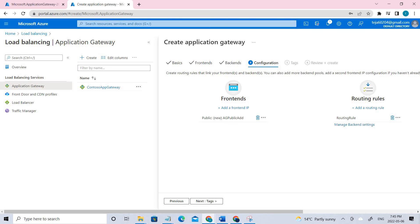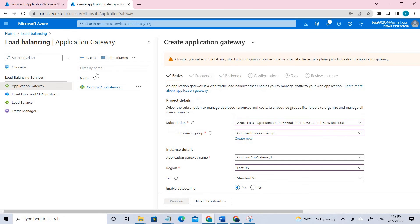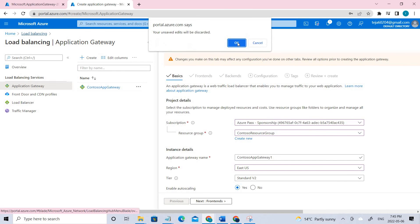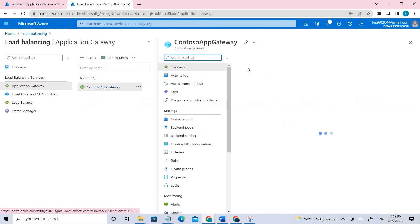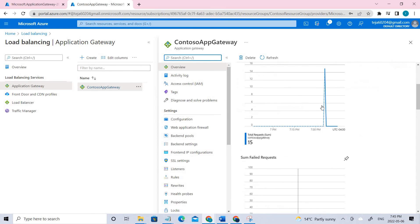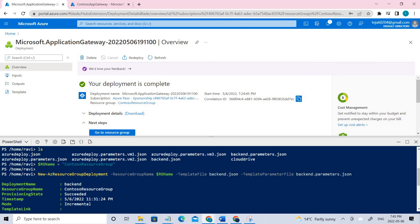That's pretty much everything you need to do to set up the application gateway configuration. Once it's created, you have to create the virtual machines. I'll discard this current draft and go back — you can see the application gateway that has already been created and tested. Let me show you the creation of virtual machines.